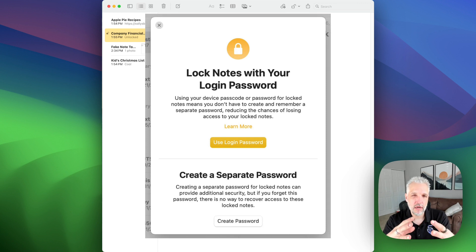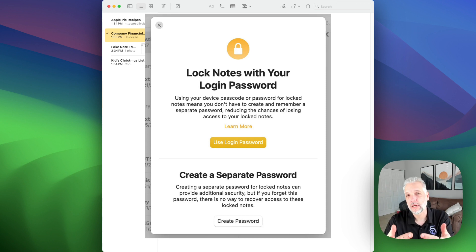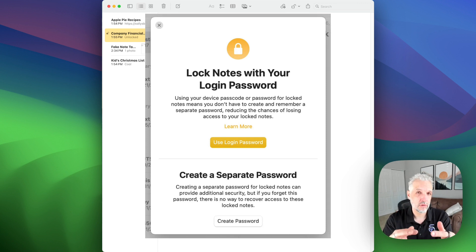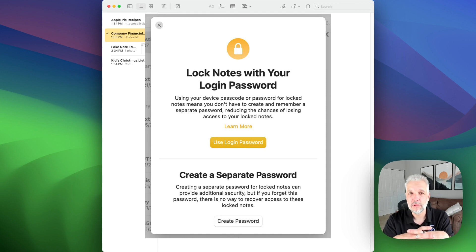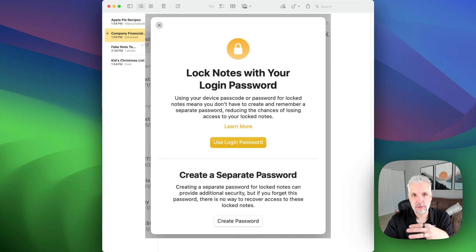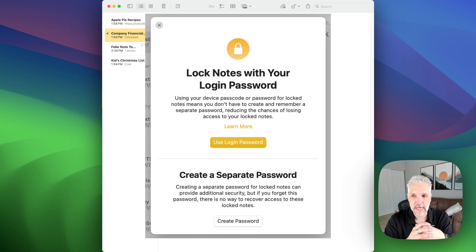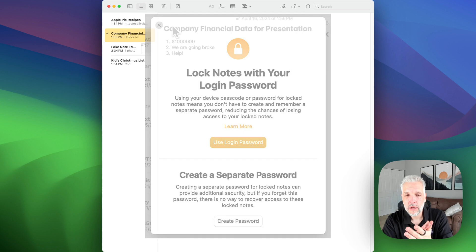If you're not 100% sure, I definitely recommend that you start with locking your notes with your login password and enabling touch ID. If you need them to be more secure, then take that next step of creating a unique password for each.